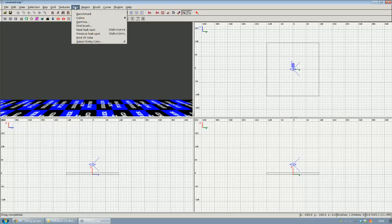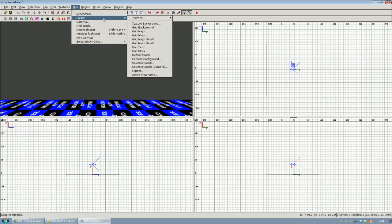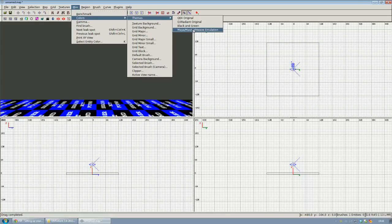So what you want to do is go to MISC in your menu bar, select Colors, Themes and choose Maya Max Lightwave Emulation.